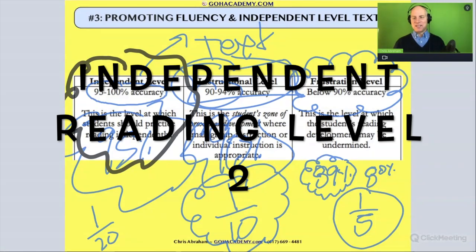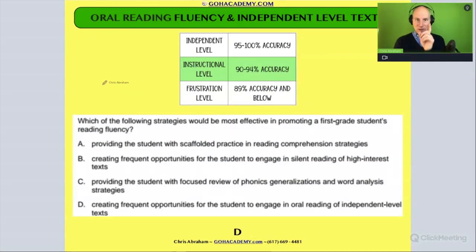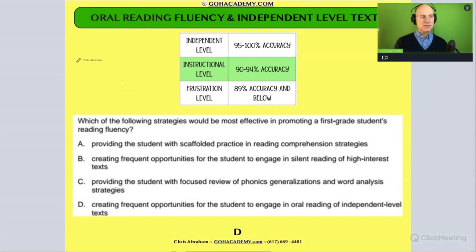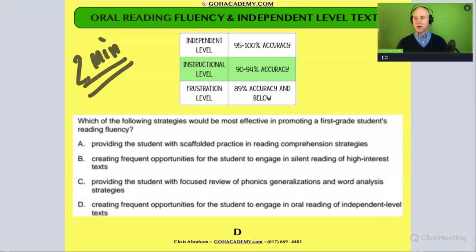All right, now with that in mind, let's read this question. I want everyone to take two minutes, read it yourself, and we'll talk about it. Go ahead and do that now.